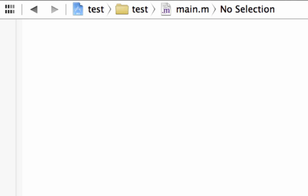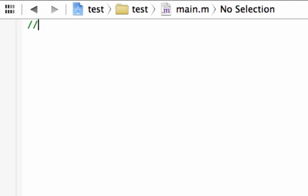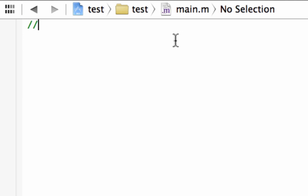There are a couple ways we can write a comment. The first way is to use two forward slashes. Anything after the two forward slashes is a comment — this is for an entire line. When the program starts, it knows that everything after the two forward slashes is a comment and it doesn't execute it, and this is only for one specific line.